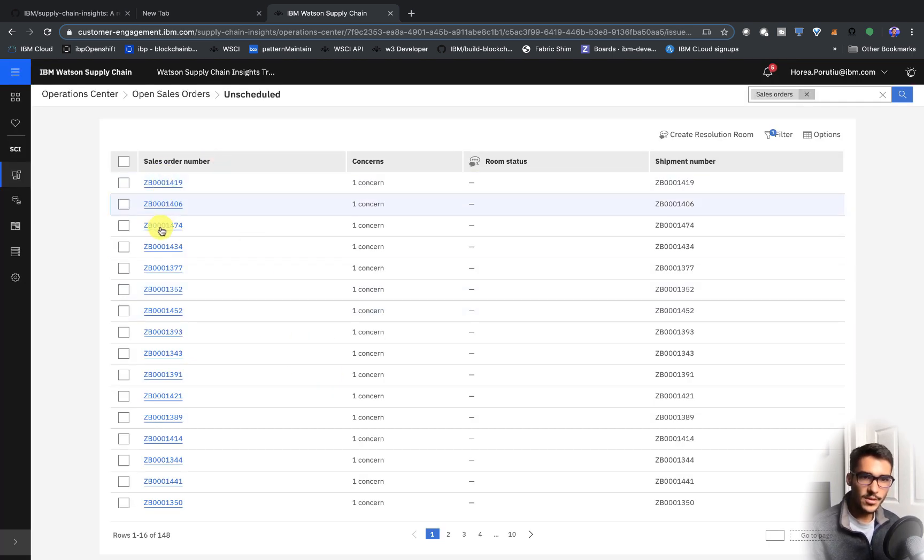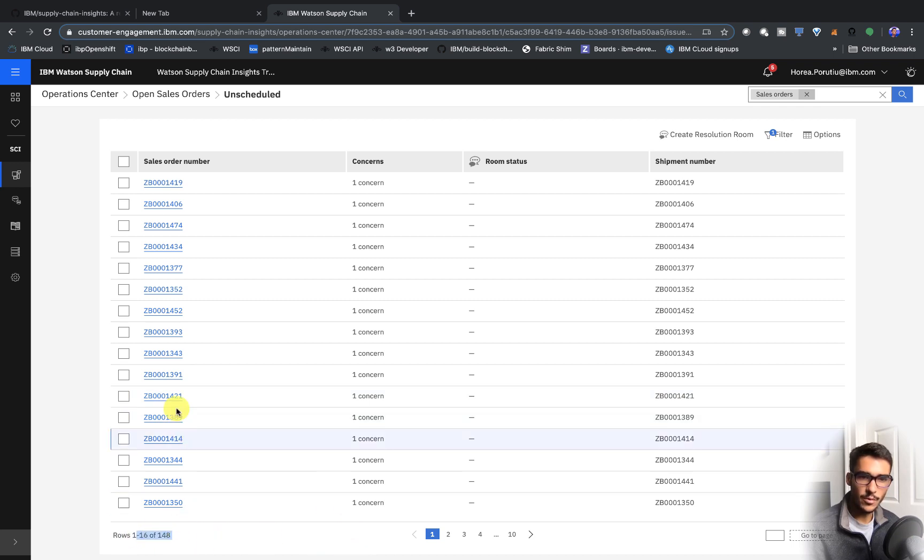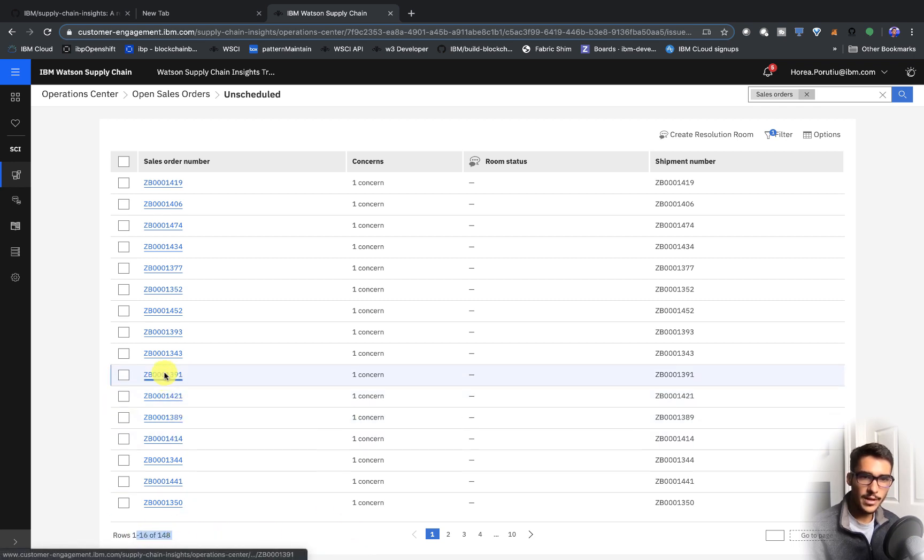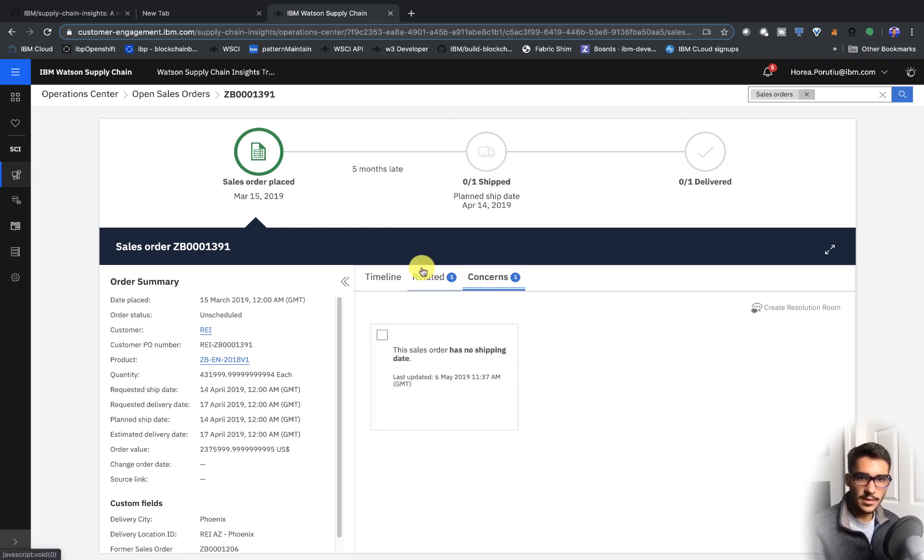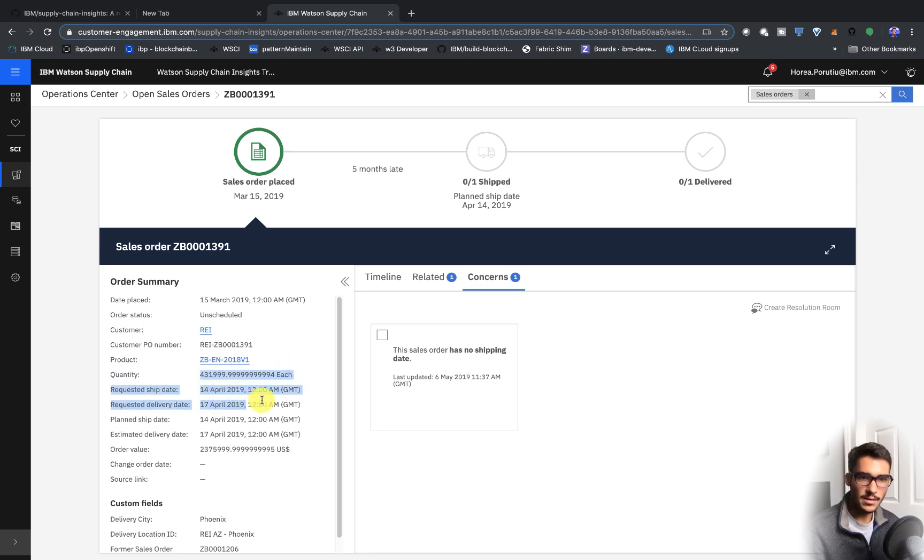So we see all these sales numbers, and we can see that there's 148 of them. If we click on one of these random ones, we can go ahead and see that the concern is that there's no shipping date. So we see the product, we see the quantity, we see the requested ship date, all this stuff. So that's kind of nice.